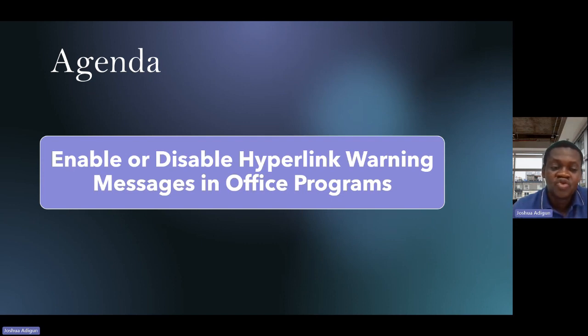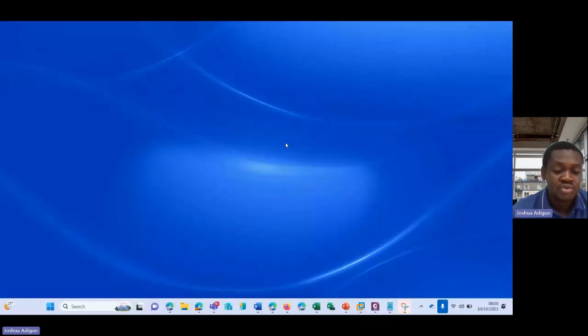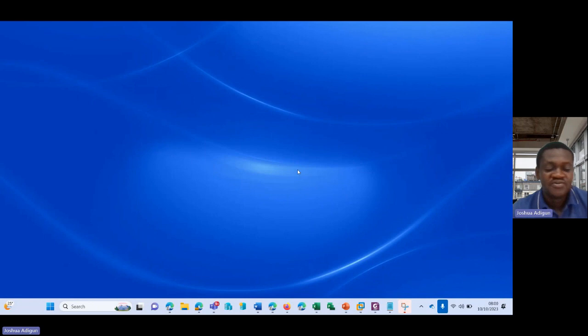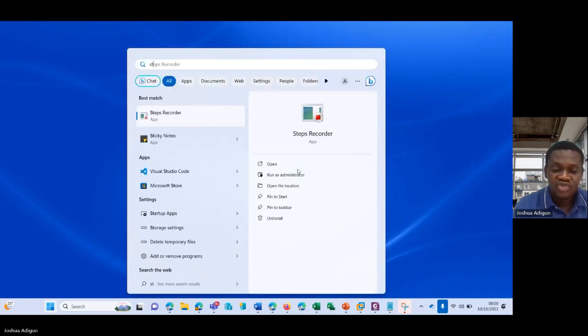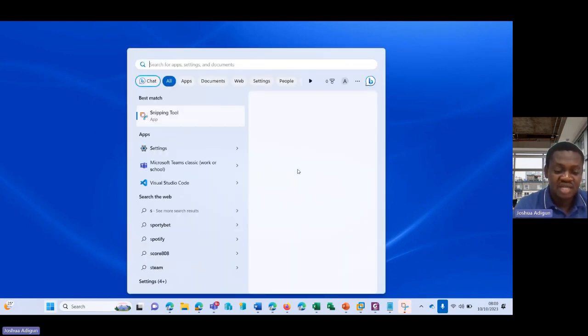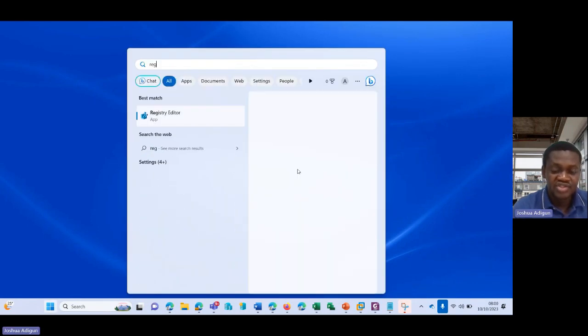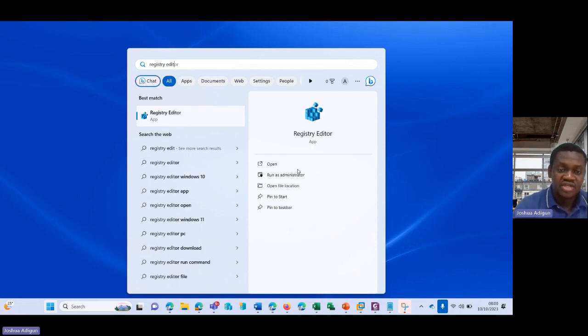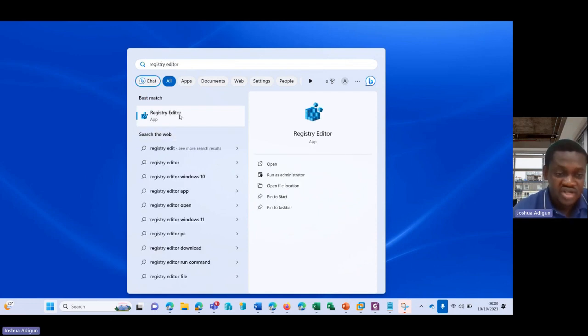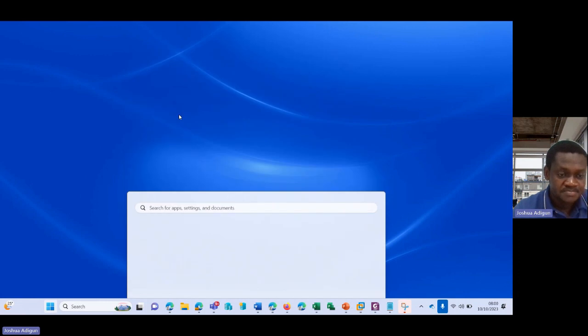I'll share my screen now and then quickly show you how to globally enable and disable hyperlink warning. So the first thing is to click on Start and then type Registry Editor. You see it here. You click on it.